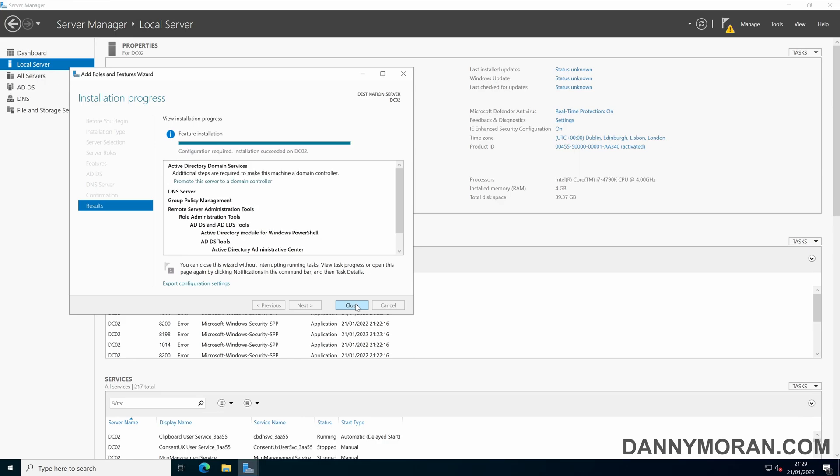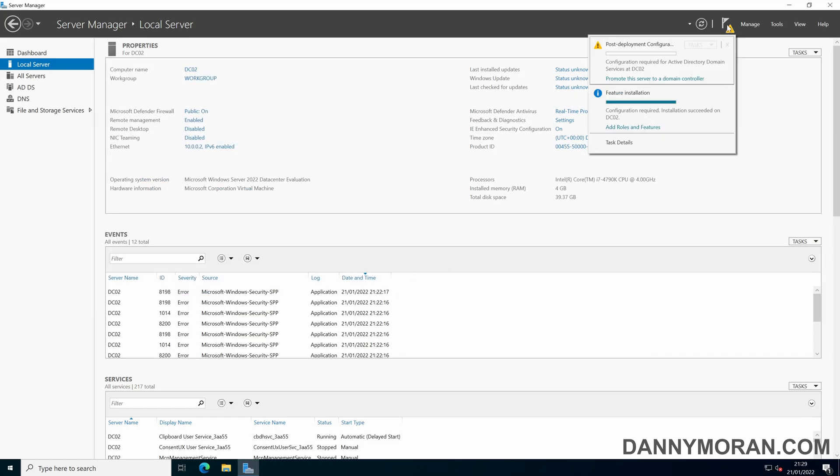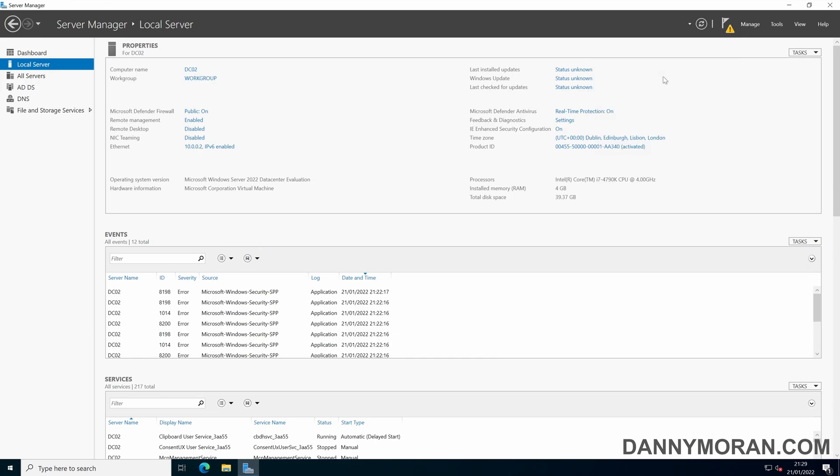Now that the installation is finished we can either click promote the server to the domain controller, or if you close you can go to the notification window at the top and promote the server to the domain controller.